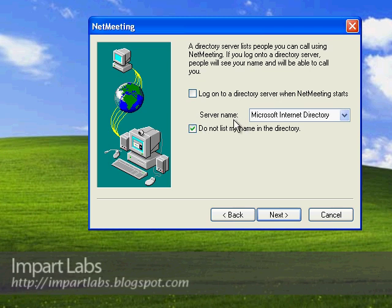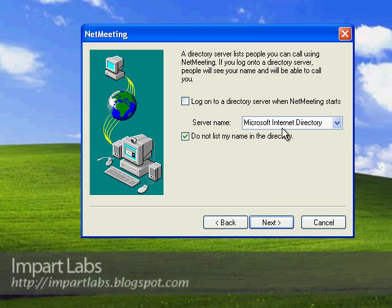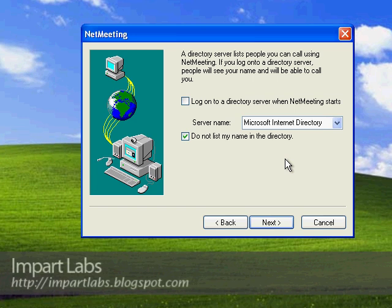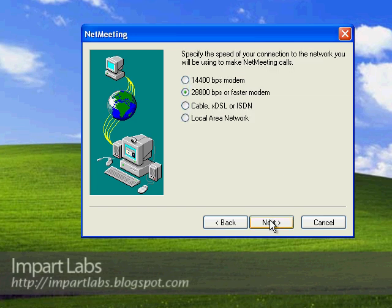Actually there are still so many directories out there that you could connect to and have your name listed. They don't belong to Microsoft, but they're full of spam and porn. I would advise you not to connect to them, not because of the spam and porn, but because of the so many security problems and issues.